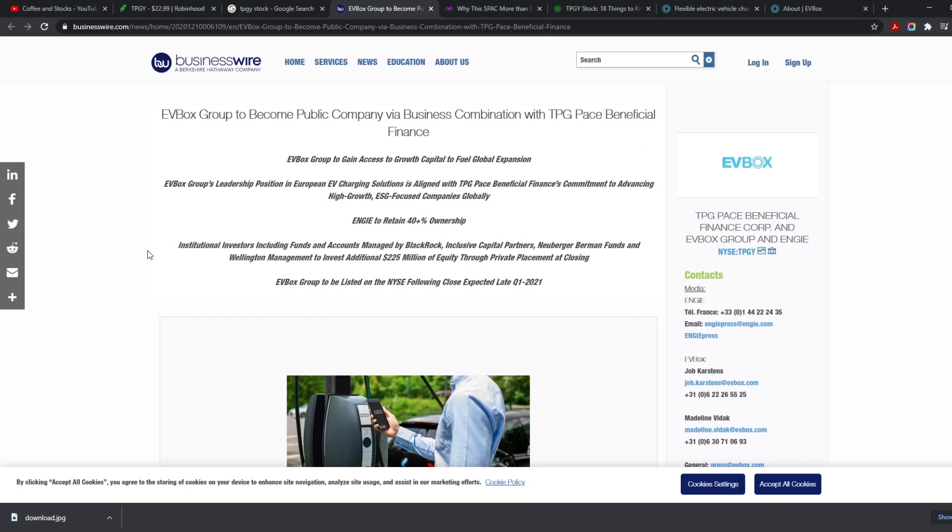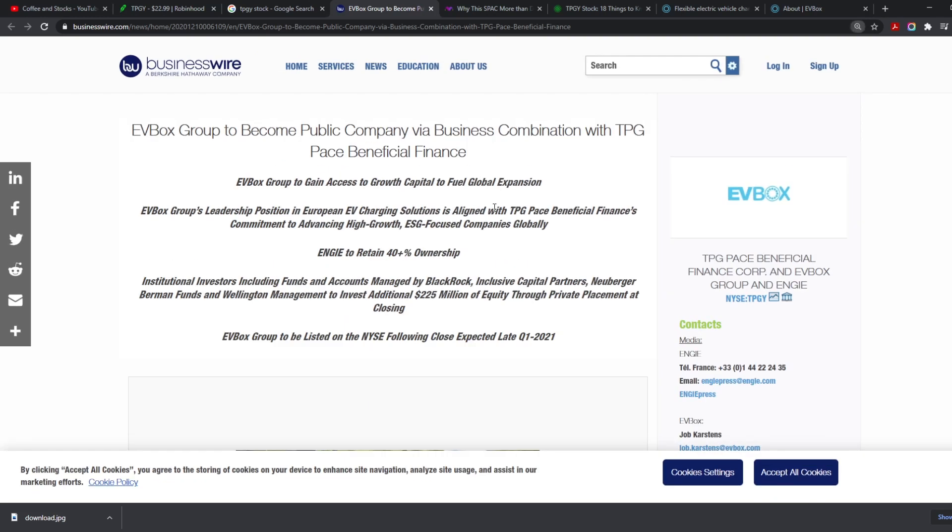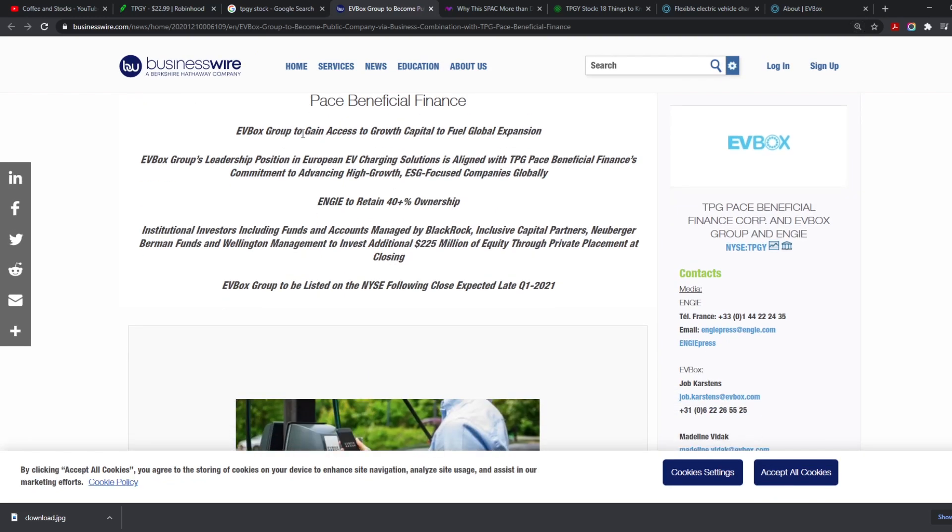We look at each other and we say, who is this company? EV Box Group to become a public company via business combination with TPG Pace Beneficial Finance. It is an EV SPAC and we are all about EV SPACs because that is a hot market right now. EV Box Group to gain access to growth capital to fuel global expansion. EV Box Group's leadership position in European EV charging solutions is aligned with TPG Pace Beneficial Finance's commitment to advancing high-growth ESG-focused companies globally.